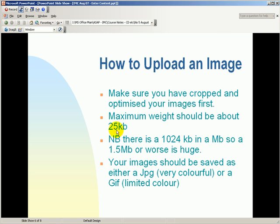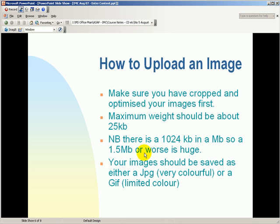At 25 kilobytes, for instance, that's about the maximum weight you should be looking for. So if you've got a 1.5 megabyte, and I've seen 5 and 10 megabyte photos, then obviously they're huge. And they could take all day to open up in someone's browser. The next thing is that your images should be saved as either a JPEG or a GIF.